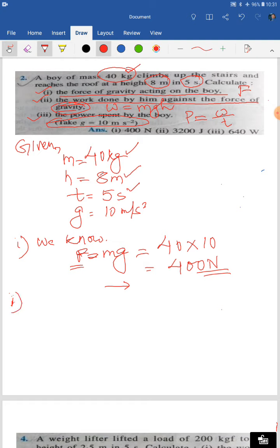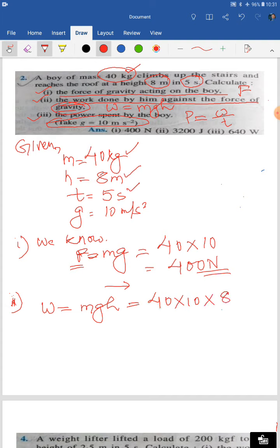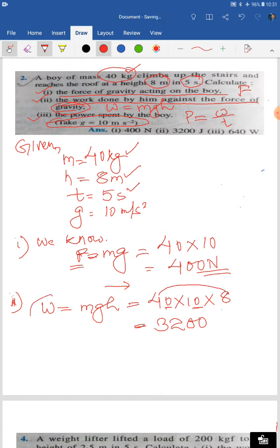For question two, work done against gravity: W = mgh = 40 × 10 × 8. Four into eight is 32, with two zeros gives 3200. Since this is work done, the unit is Joule. The work done against the force of gravity is 3200 Joule.